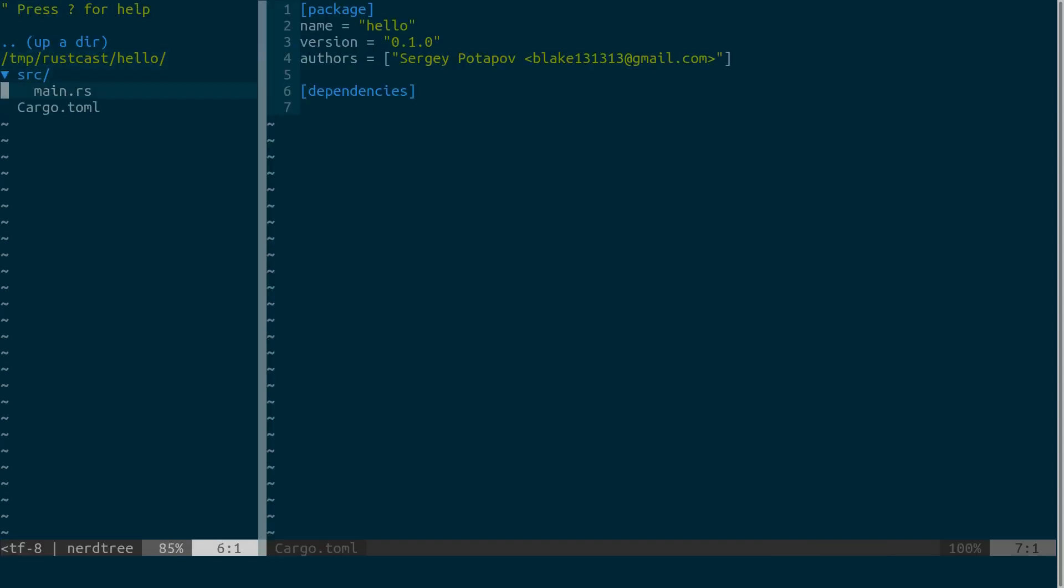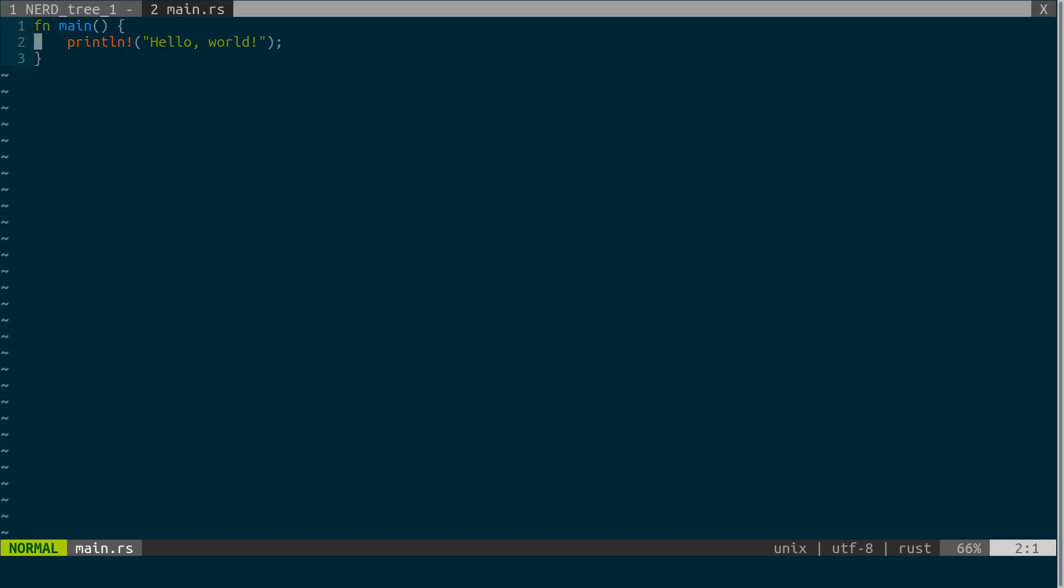And let's take a look at the main file. So it's our entry point and just looks exactly the same as our main function that we implemented on our own.